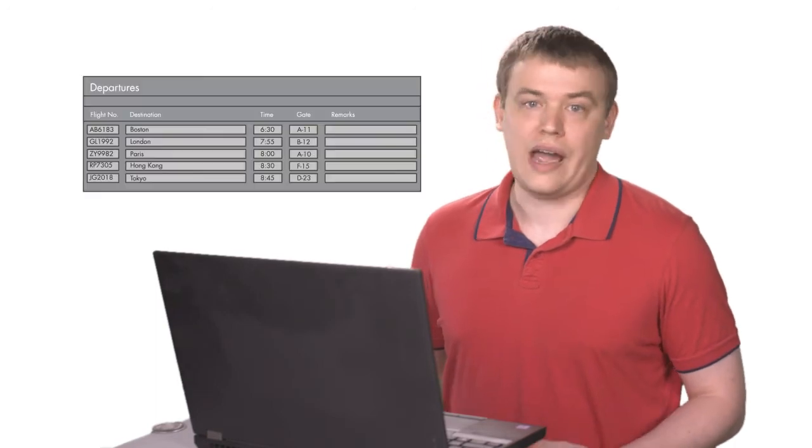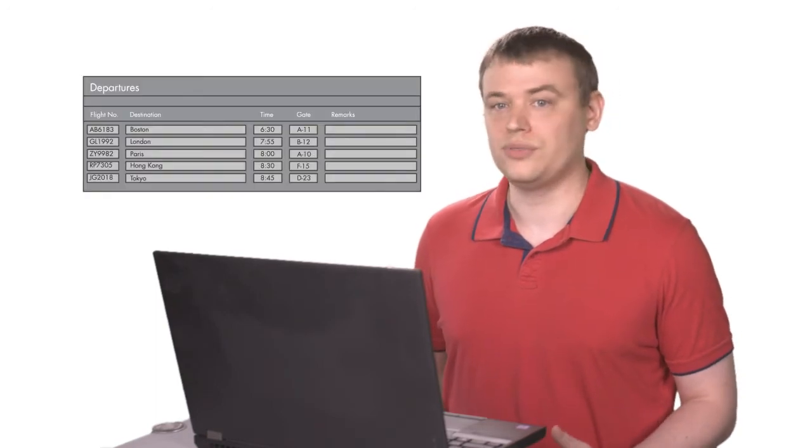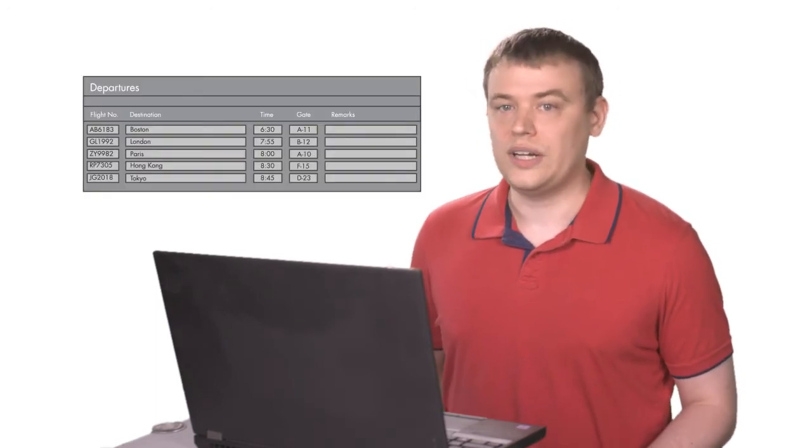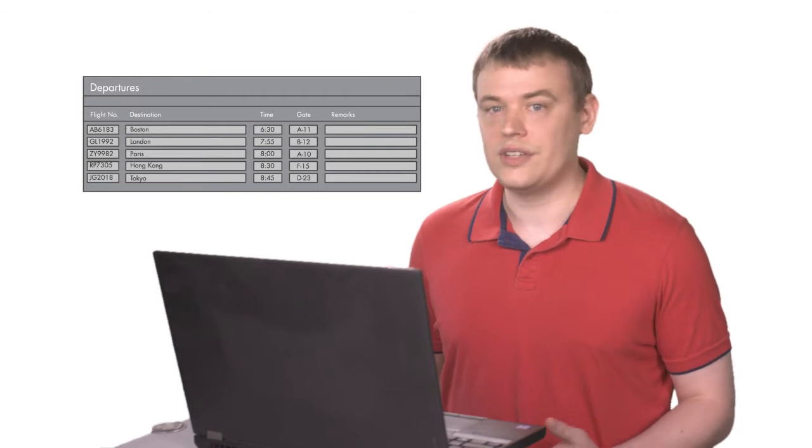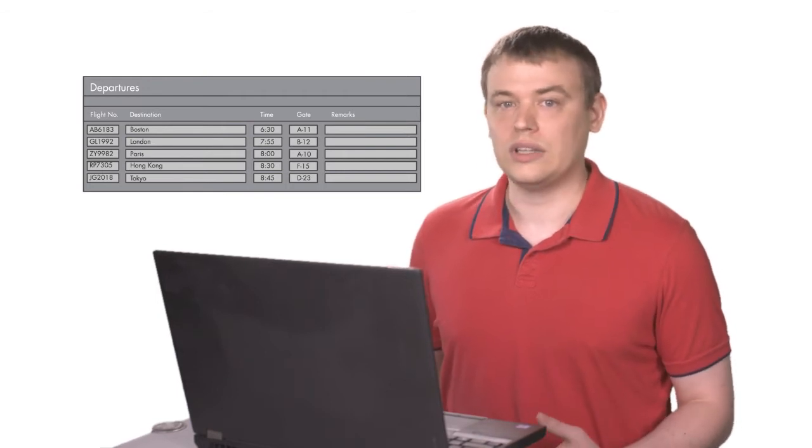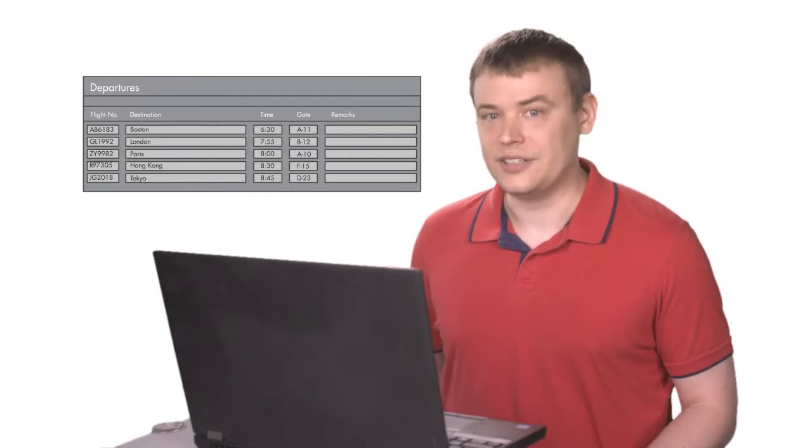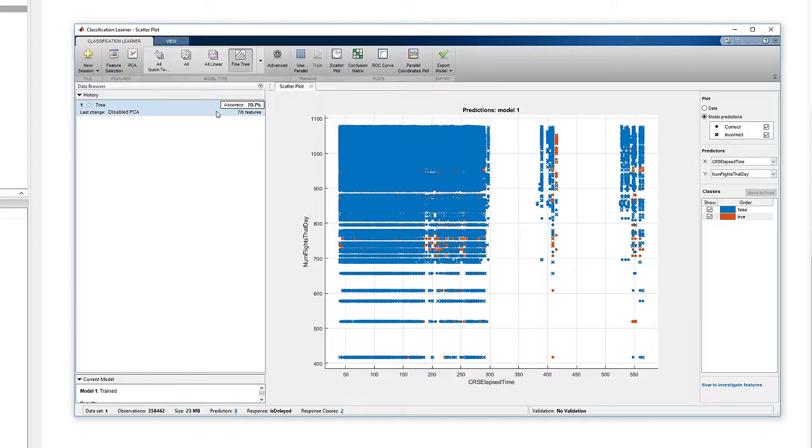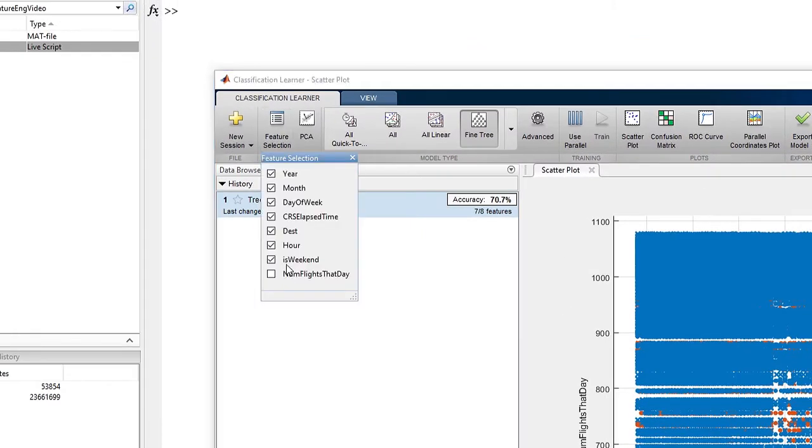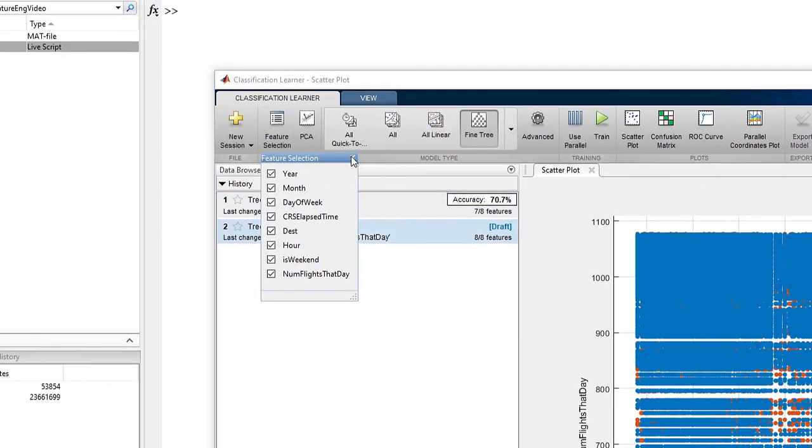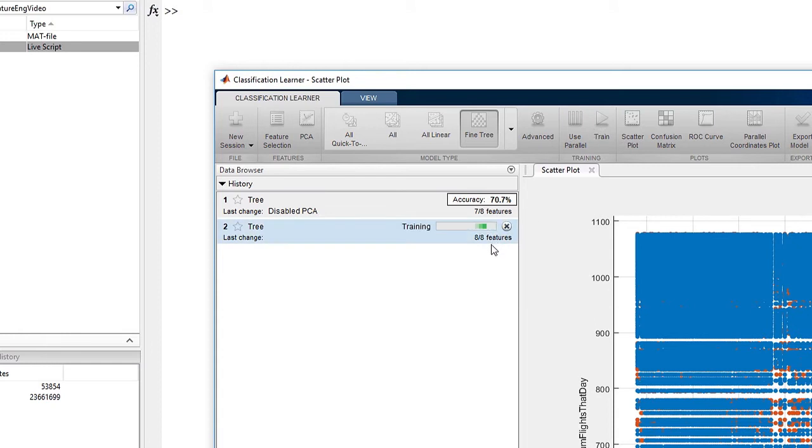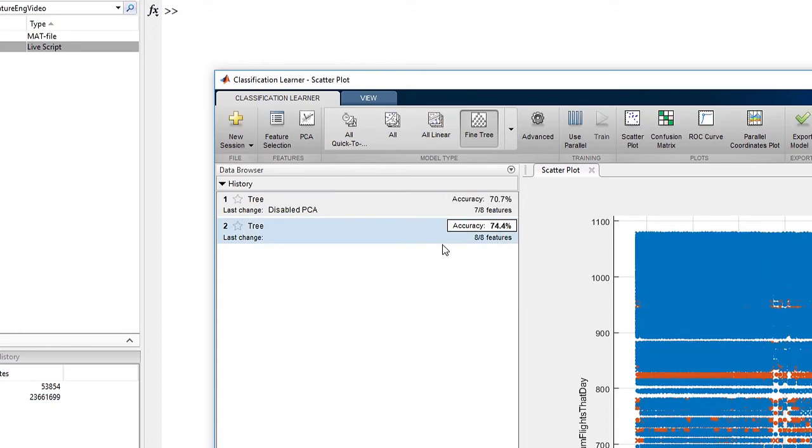What else could we calculate from this data that might help improve our predictions? Well, how about the number of flights per day? There are more flights on some days than others, which may mean they're more likely to be delayed. I already have this feature from my dataset in the app, so let's add it and retrain the model. You can see the model accuracy improved to 74%.